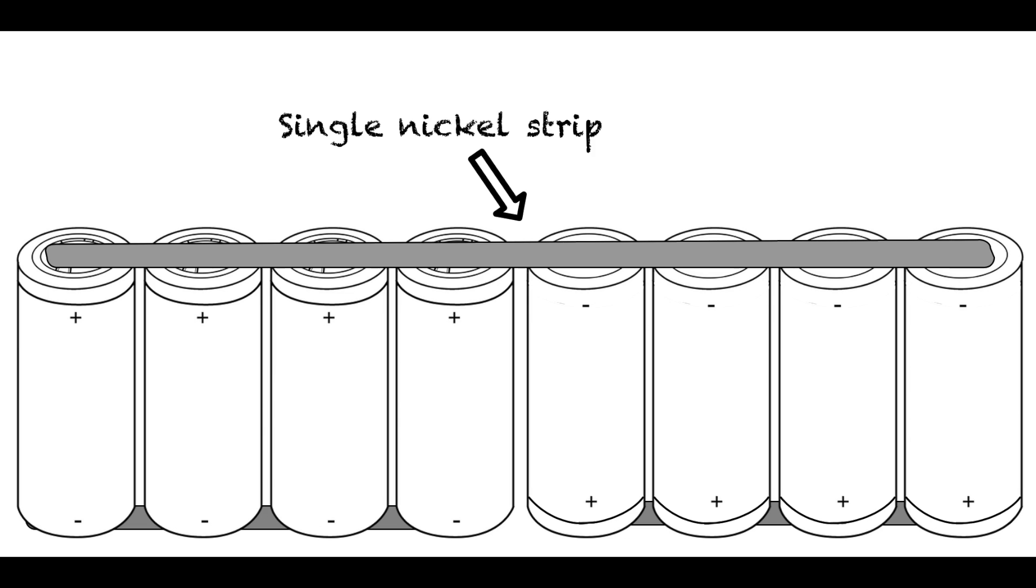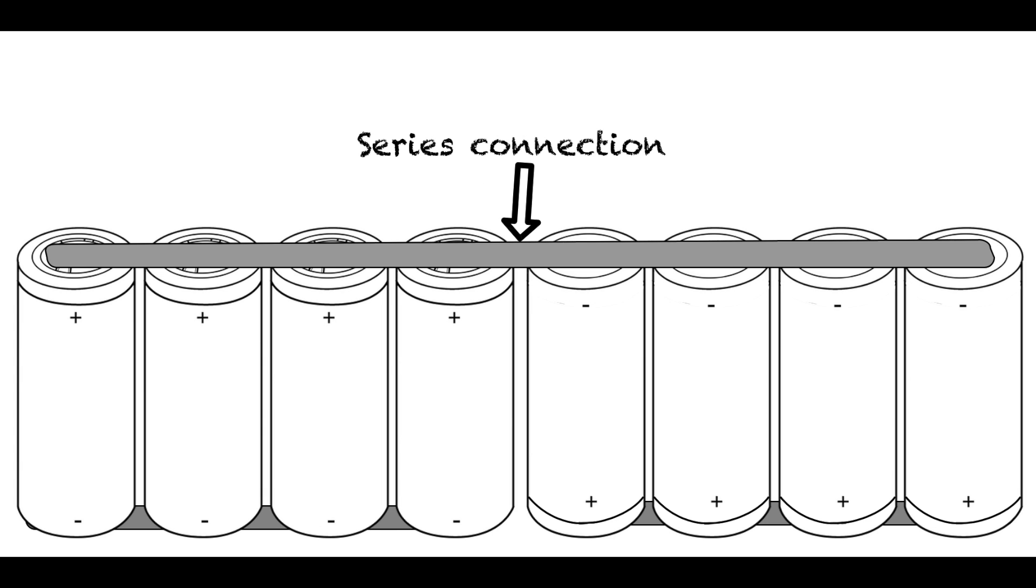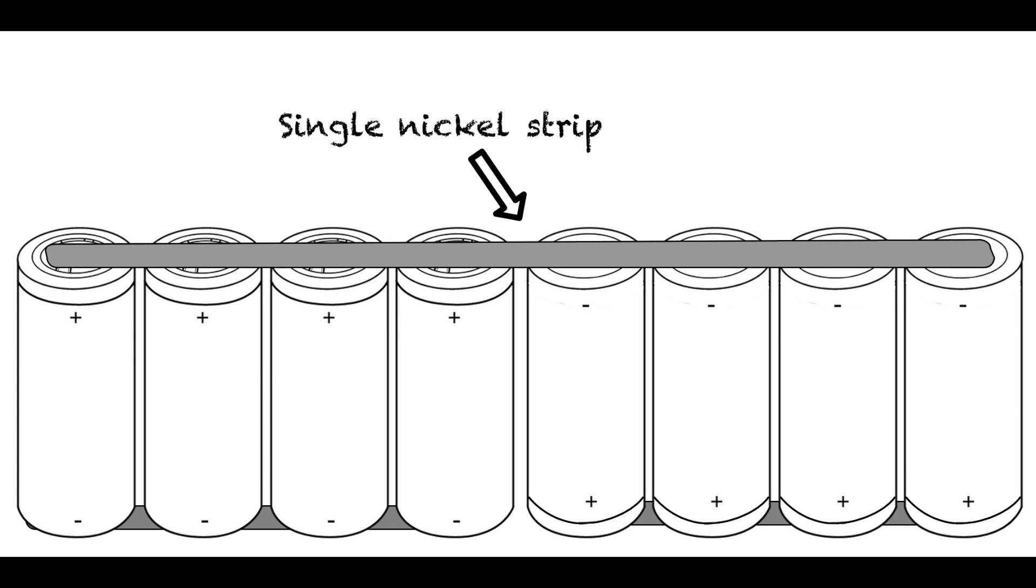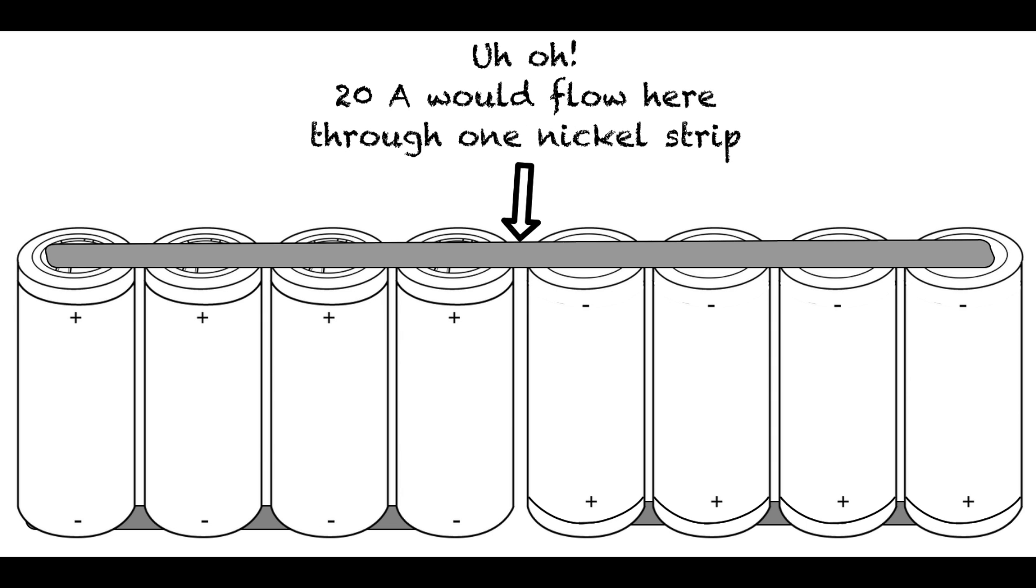In this example, these 8 cells include two parallel groups of 4 cells each. That single piece of nickel on top performs both a series connection and two parallel connections. The problem is that a single piece of nickel usually can't carry the full current required by the entire battery pack. For example, if I wanted to pull 20 amps from this battery, it'd be a problem, because that piece of nickel might only be capable of 5 amps.